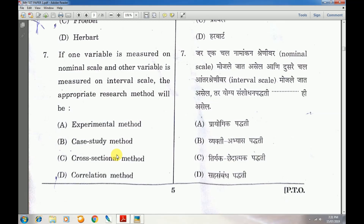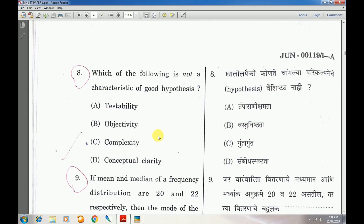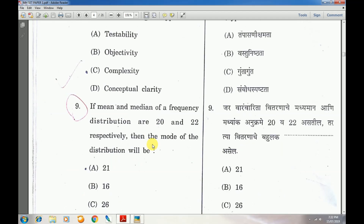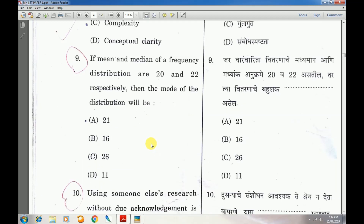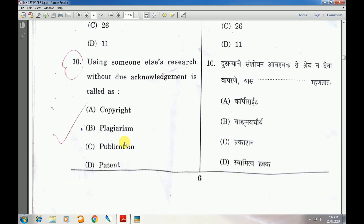Question number 7: If one variable is measured on nominal scale and the other on interval scale, the appropriate research method — answer is A — experimental method. Question number 8: Which of the following is not a characteristic of a good hypothesis — answer is C — complexity. Question number 9: If mean and median of a frequency distribution are 20 and 22 respectively, the mode — answer is C — 26.